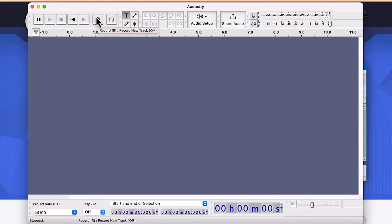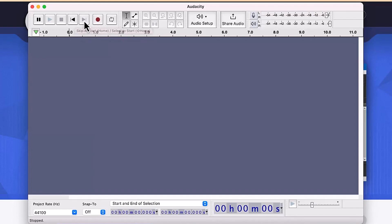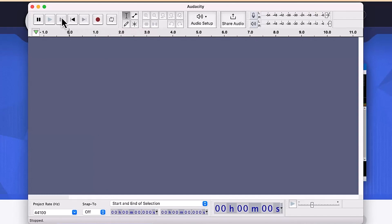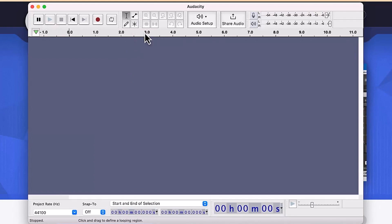You can click the red button, which is the record button, to record your audio. To skip to the start or end you can use the two icons there. You can stop with the stop icon, move forward and backward frame by frame, and also pause. These are some of the other features — for example, the selection tool.